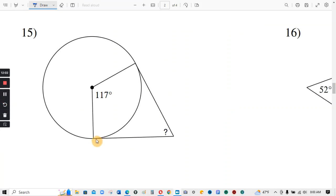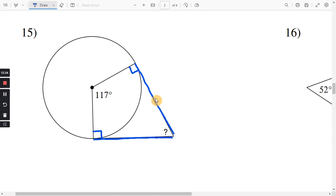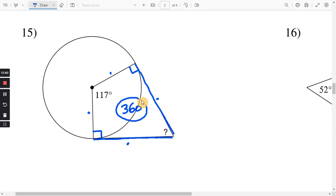Number 15. This one here appears to be tangent, and same with this one — those are the tangent lines. They make a right angle with the radius, so there's a right angle here and a right angle here. You have a four-sided figure, a quadrilateral — one, two, three, four sides. The interior angles of a quadrilateral add up to 360. So to get the question mark, you do 360 minus 90 minus 90 minus 117.